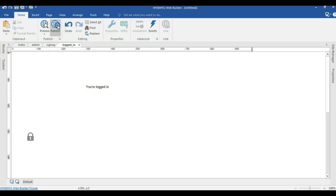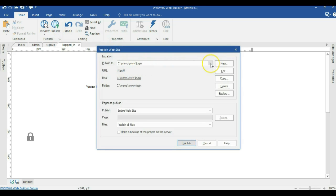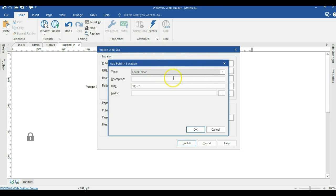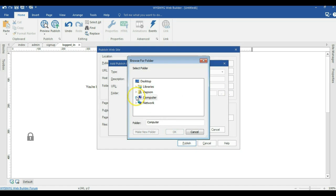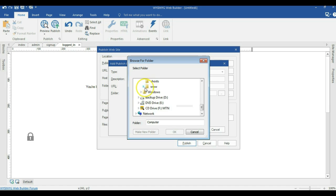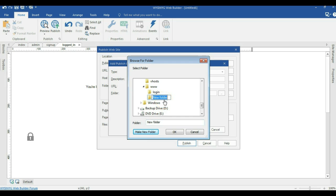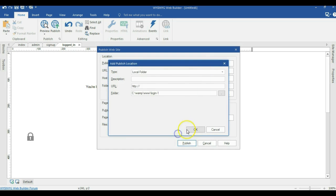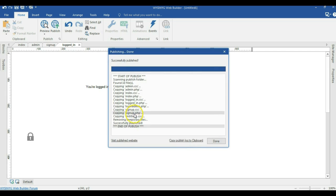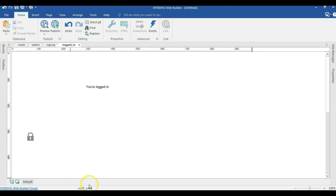Now I'm going to go ahead and publish this project. I'll hit publish. There is a directory where I'm going to publish this — it's supposed to be in the localhost server you have installed. I'll hit new local folder and browse to the location. I'm going to expand Computer, expand local drive C, expand the www directory of my localhost server, and create a new folder. Since I already have login created, I'm going to name this login-one. I'll hit OK, then OK again, and hit publish to publish all the sites. I'll hit done and open my browser.